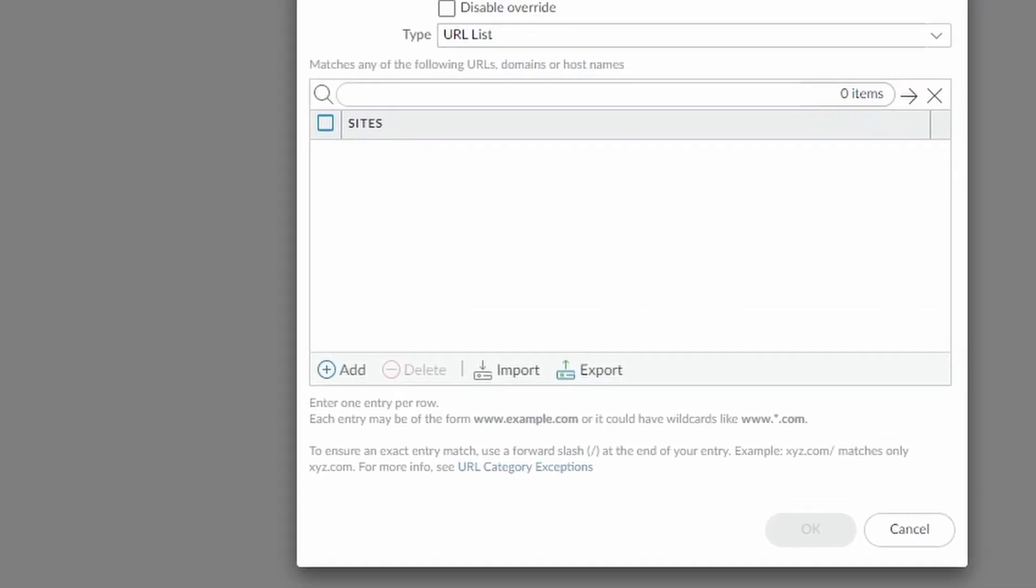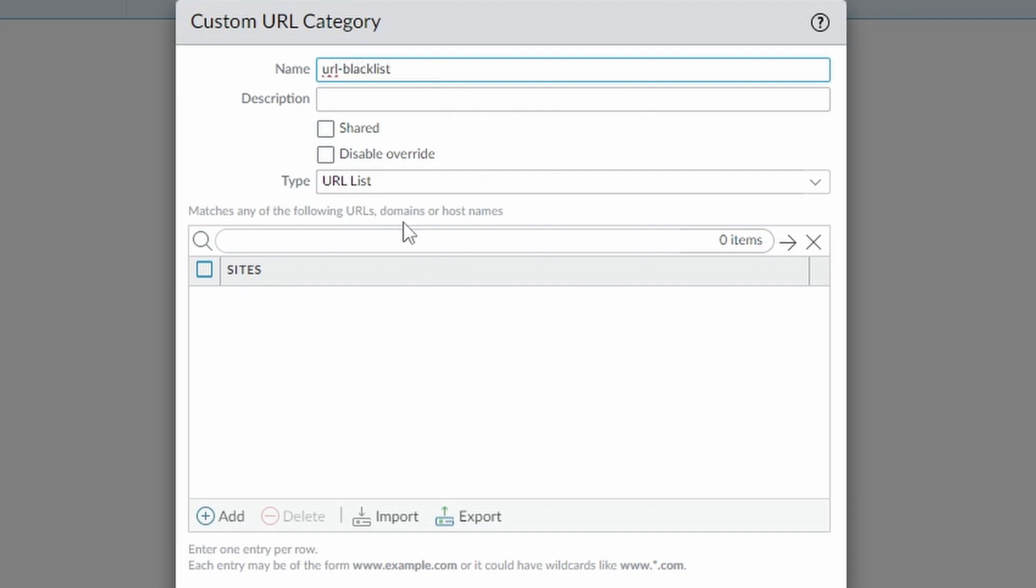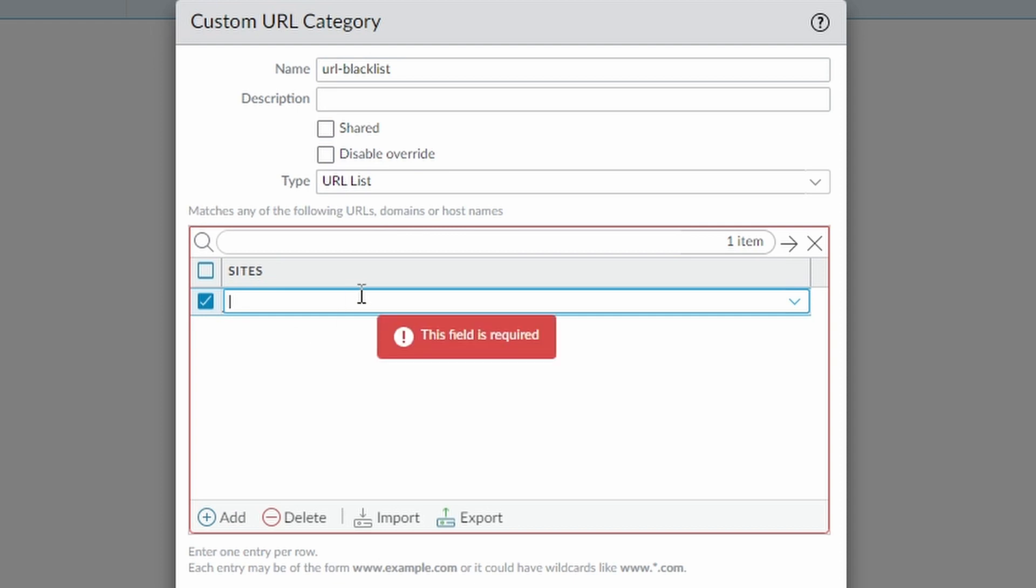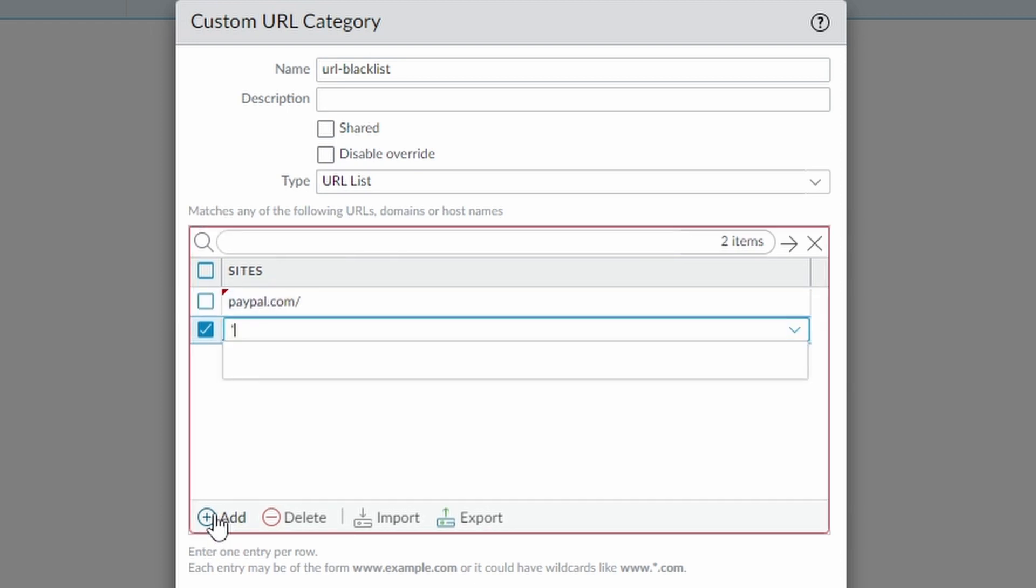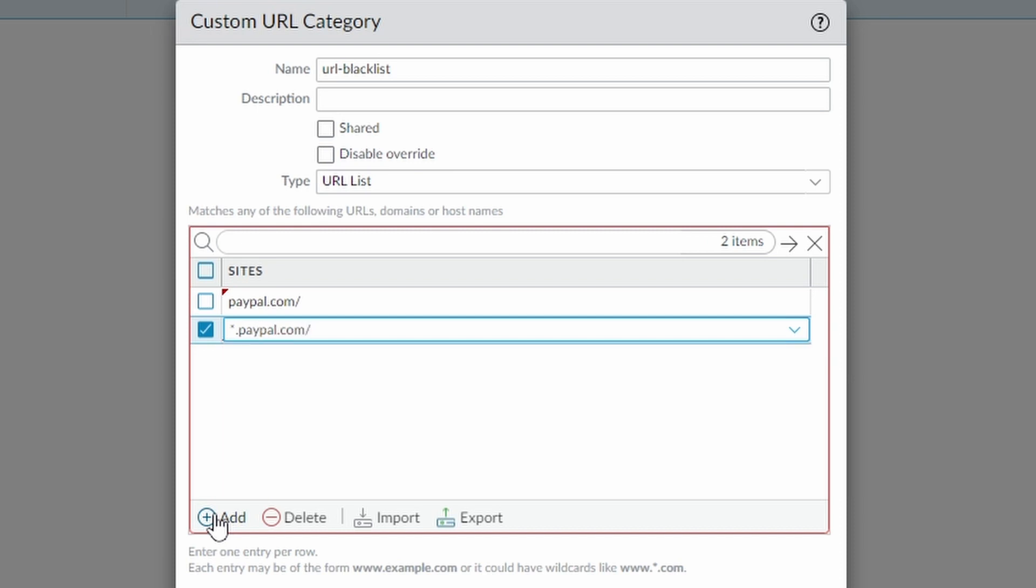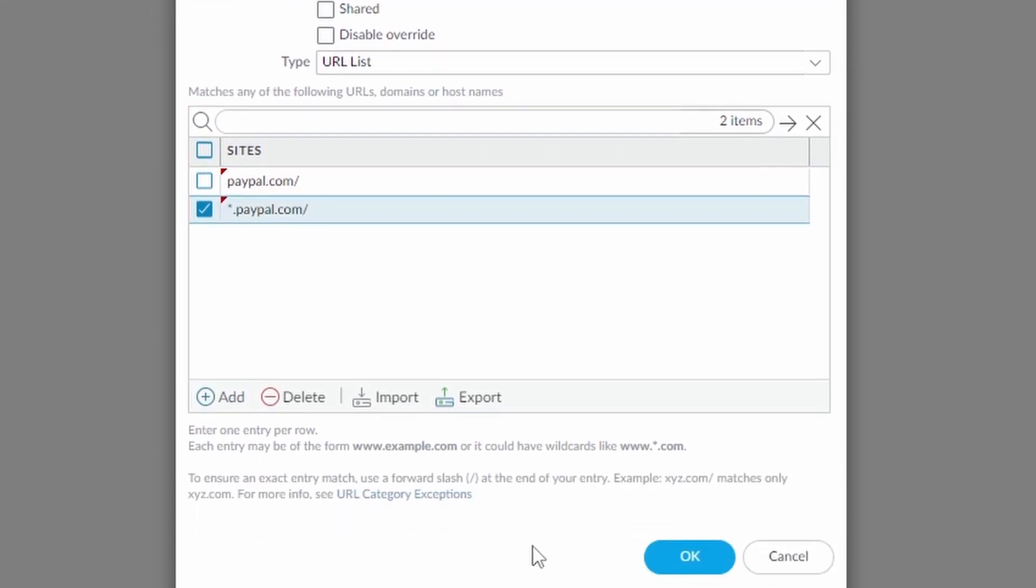And then now we're going to create our URL blacklist. And here we're going to add paypal.com slash and also star.paypal.com slash. Press okay.